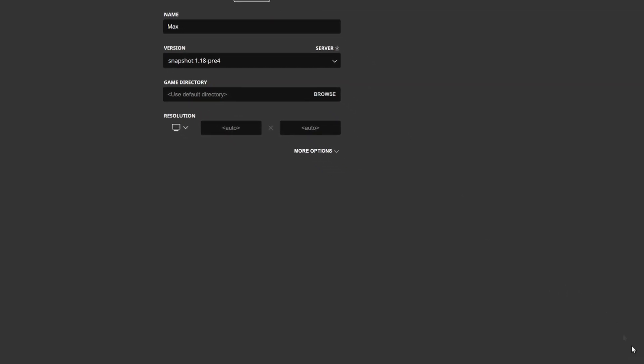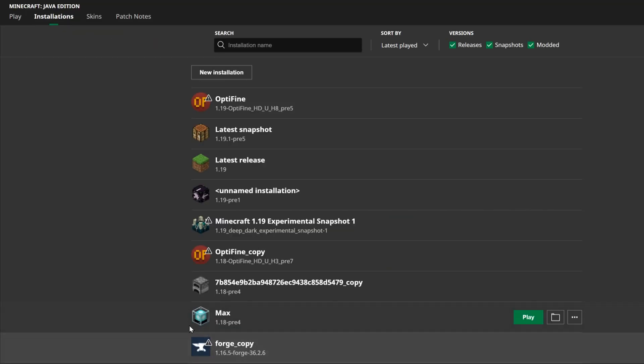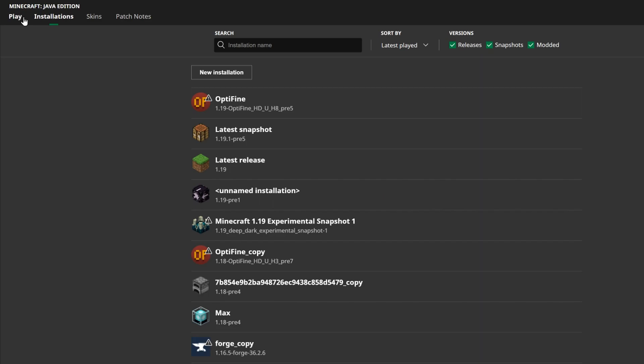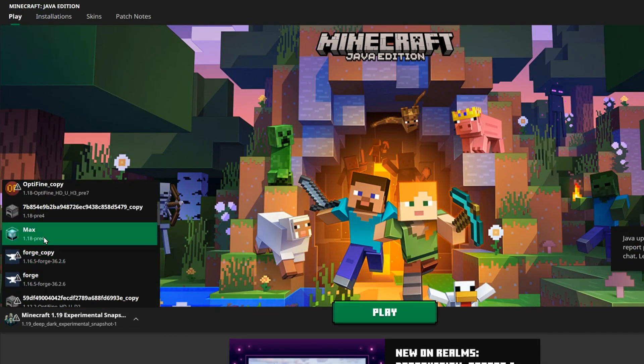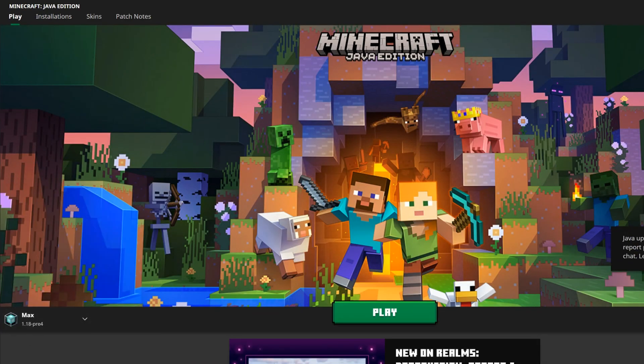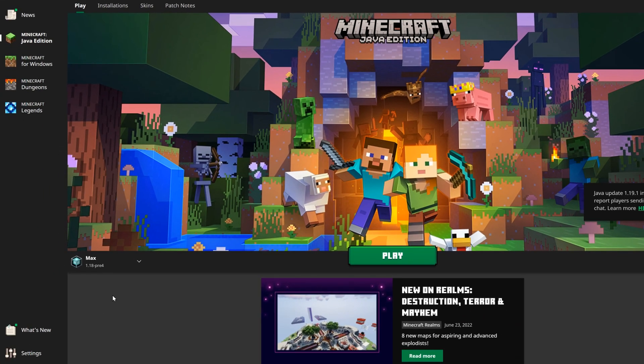The only thing we need to do is just press save. There we go—we now have a beautiful beacon installation icon for this specific installation. If we select it, we can see that beacon icon is right there. As I said, it's really useful if you want to distinguish between your different installations and immediately find the one that you want to use.